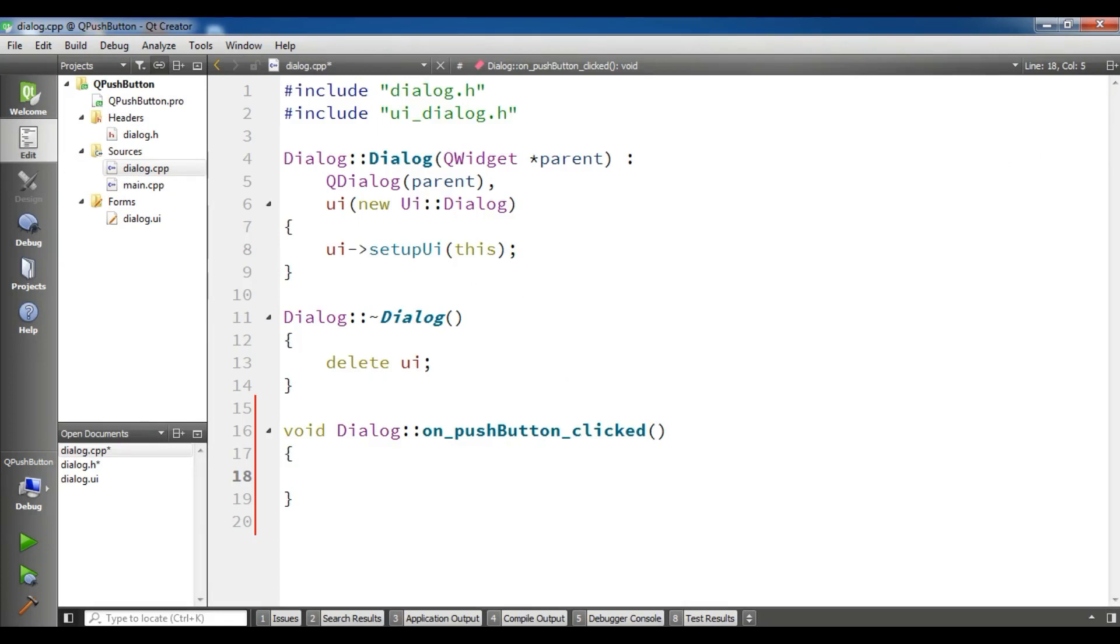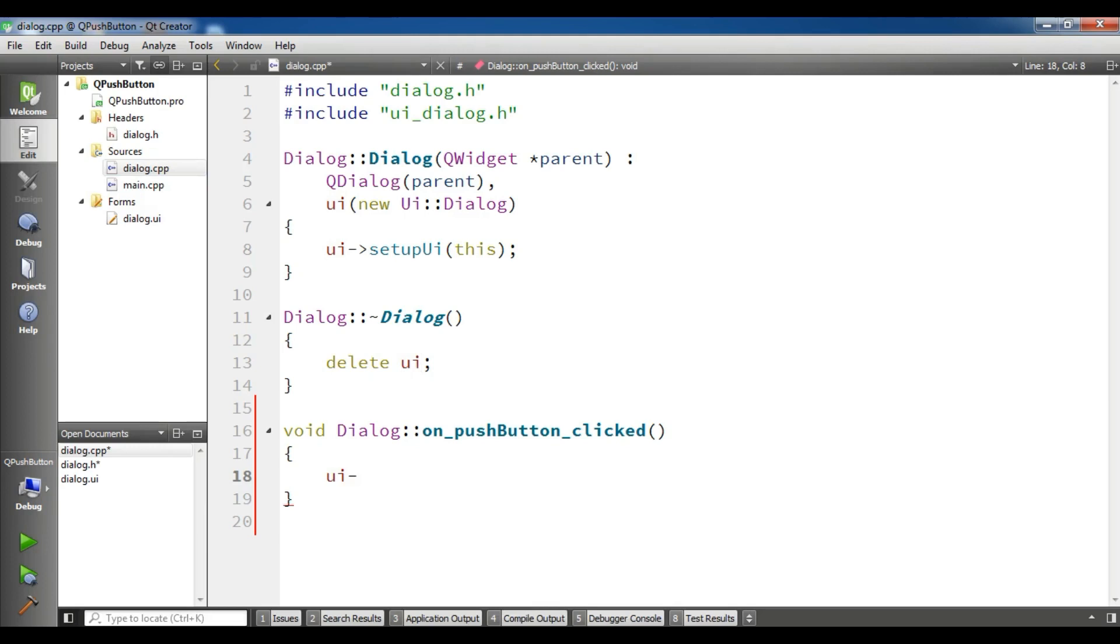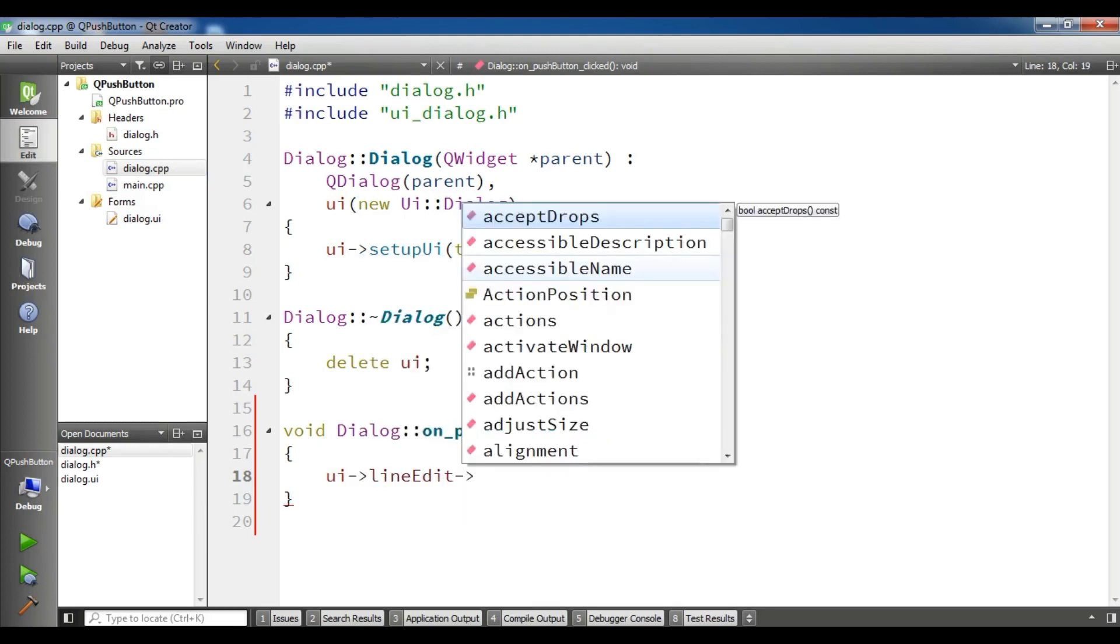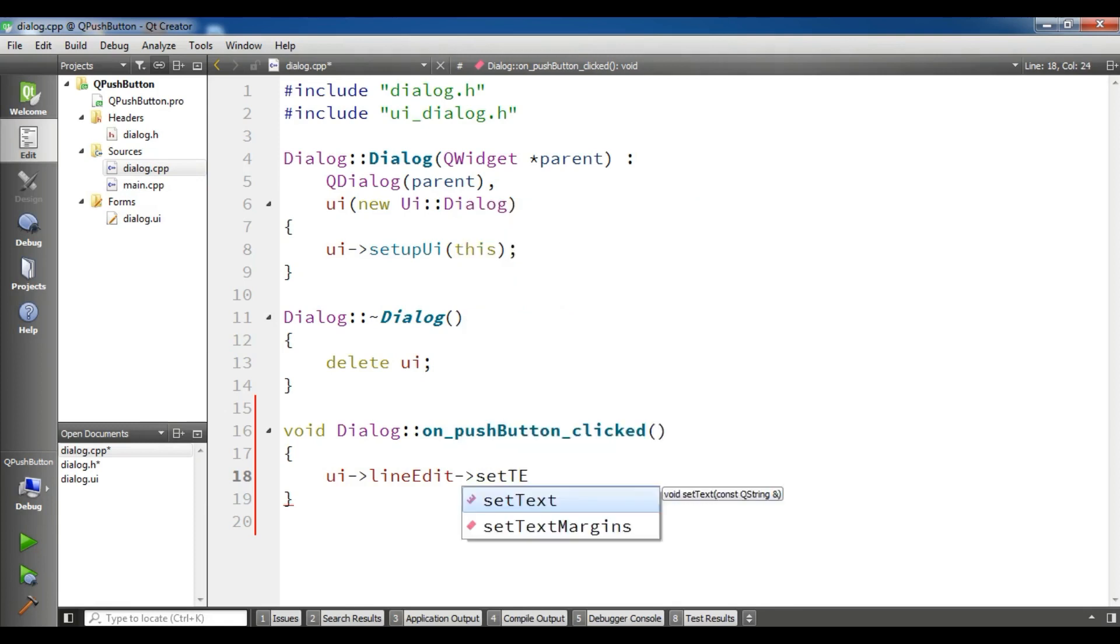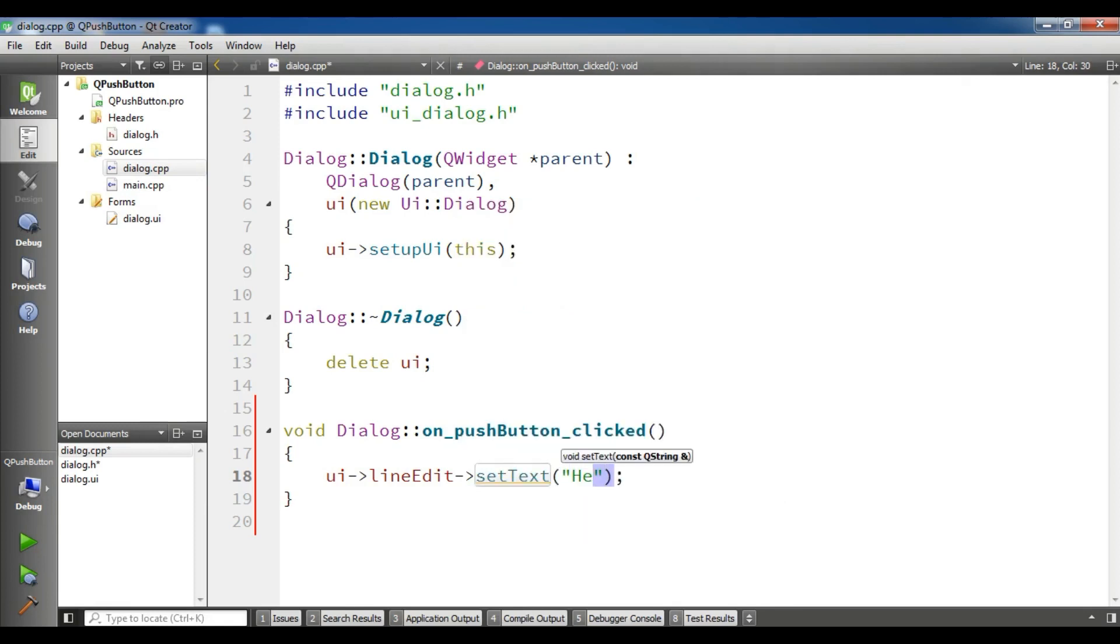Now the first thing I need, I am going to set the text to my line edit. You can simply write ui->lineEdit->setText and hello Qt application. Just simple.